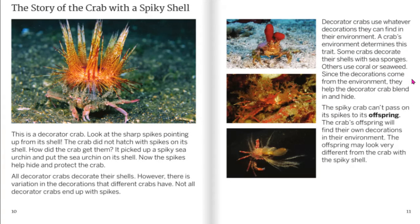The story of the crab with the spiky shell. This is a decorator crab. Look at the sharp spikes pointing up from its shell. The crab did not hatch with spikes on its shell — how did the crab get them? It picked up a spiky sea urchin and put the sea urchin on its shell. Now the spikes can help hide and protect the crab. All decorator crabs decorate their shells; however, there is variation in the decorations that different crabs have. Not all decorator crabs end up with spikes — decorator crabs use whatever decorations they can find in their environment. A crab's environment determines this trait. Some crabs decorate their shells with sea sponges; others use coral or seaweed.